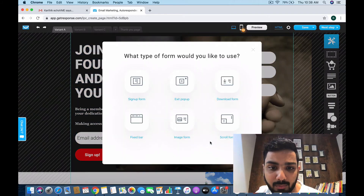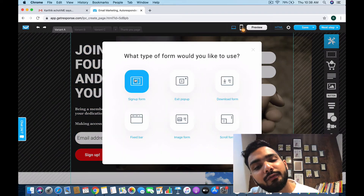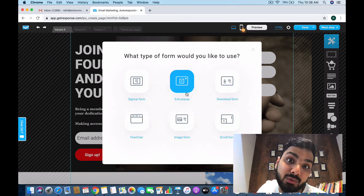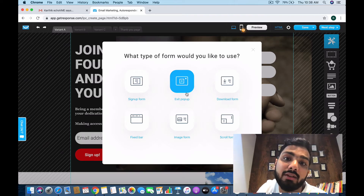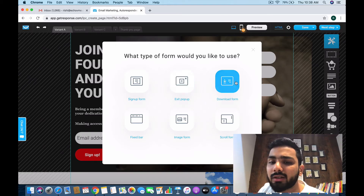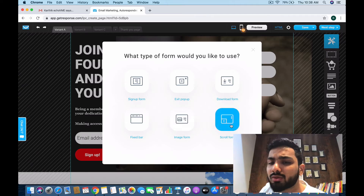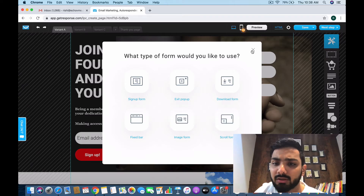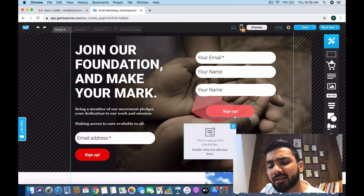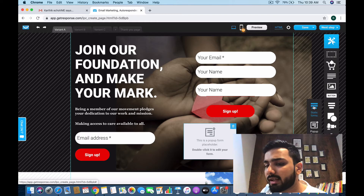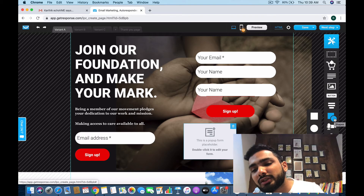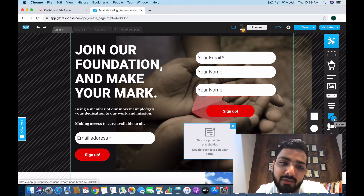You can also have a pop-up form. Here's what a pop-up form looks like — you can create a sign-up form or an exit pop-up to collect leads from people who are leaving. For example: 'Hey, why are you leaving so fast? Why not attend my free webinar?' or 'Download my free eBook.' You can create download forms, fixed bar forms, image forms, and cold forms — just experiment with these.